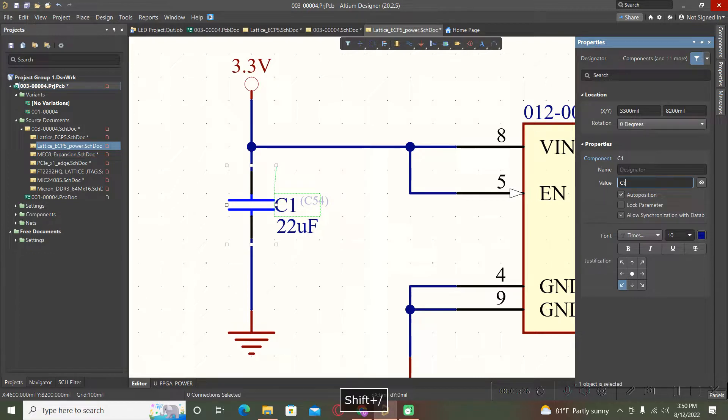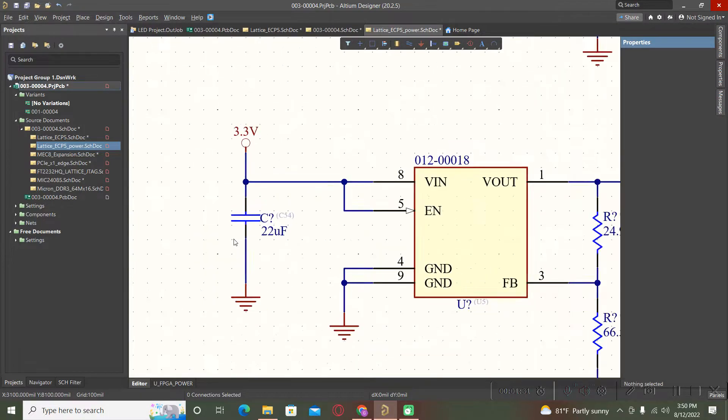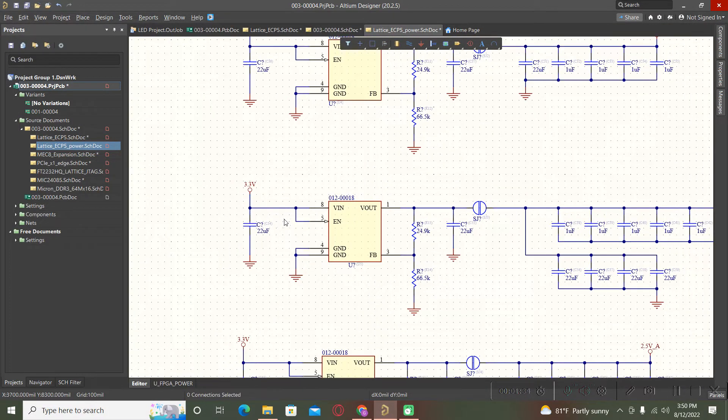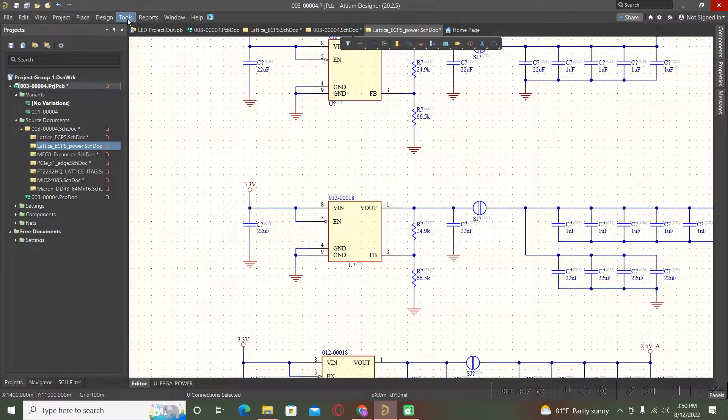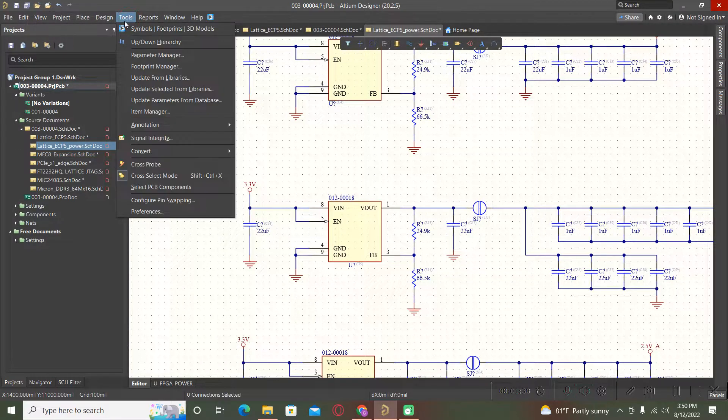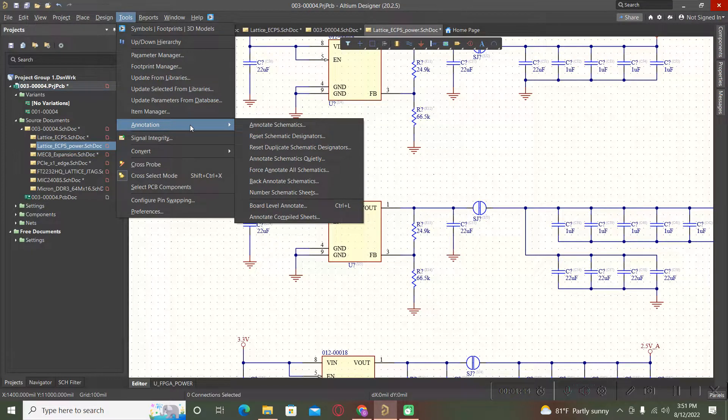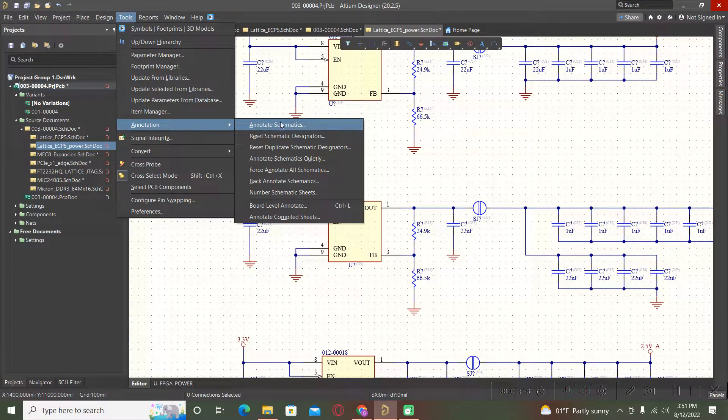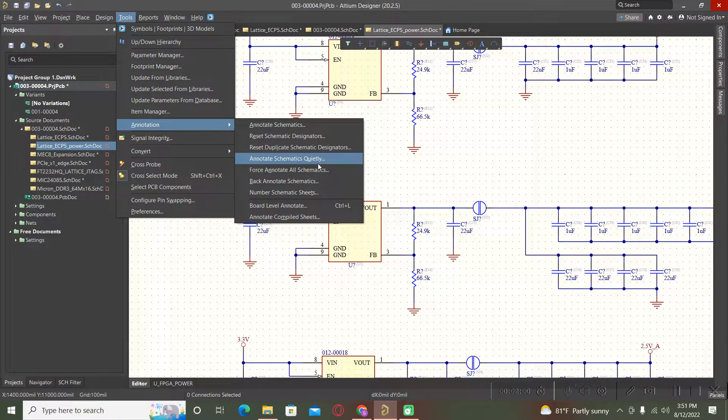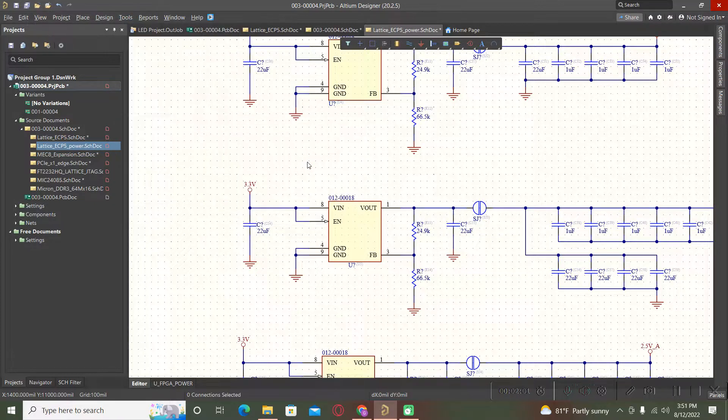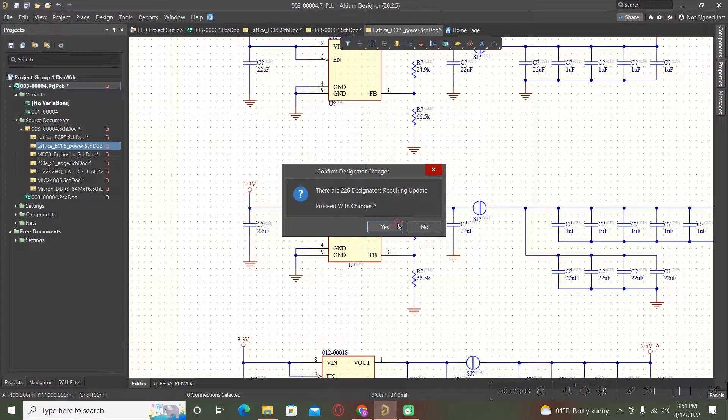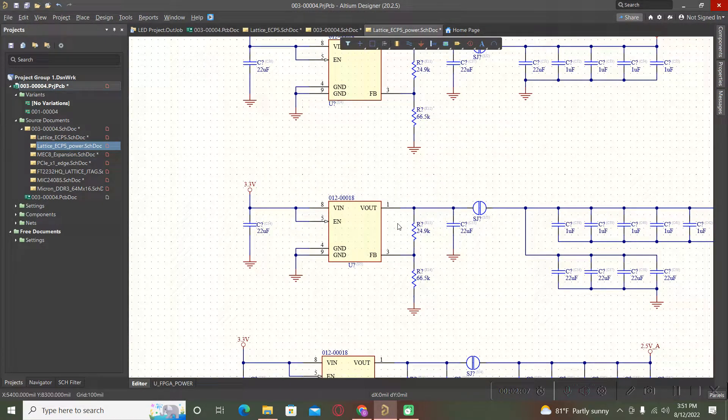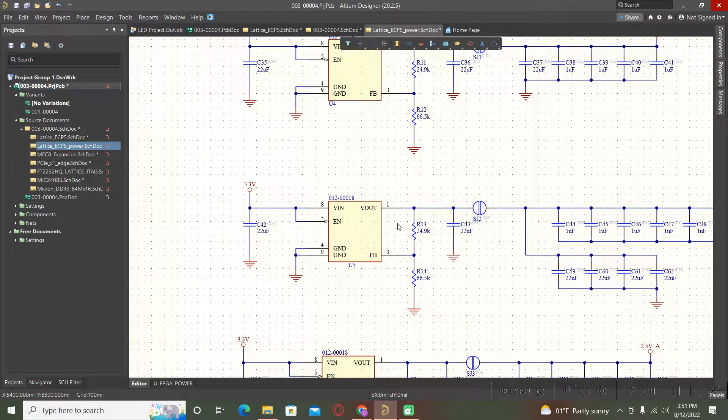To annotate all of these parts from your schematic, we will go to this tool, tools annotation. Here we have this annotate schematic. If you press this annotate schematic quickly, this will perform annotation without seeing anything. Simply press and proceed and now everything was annotated with a number.